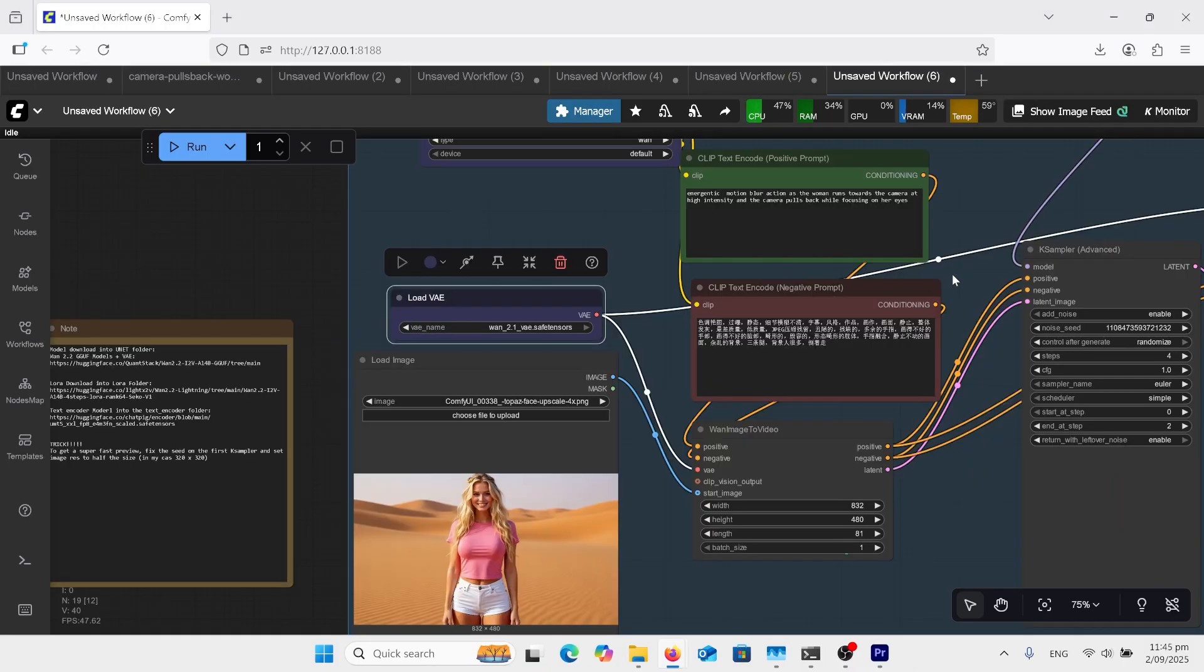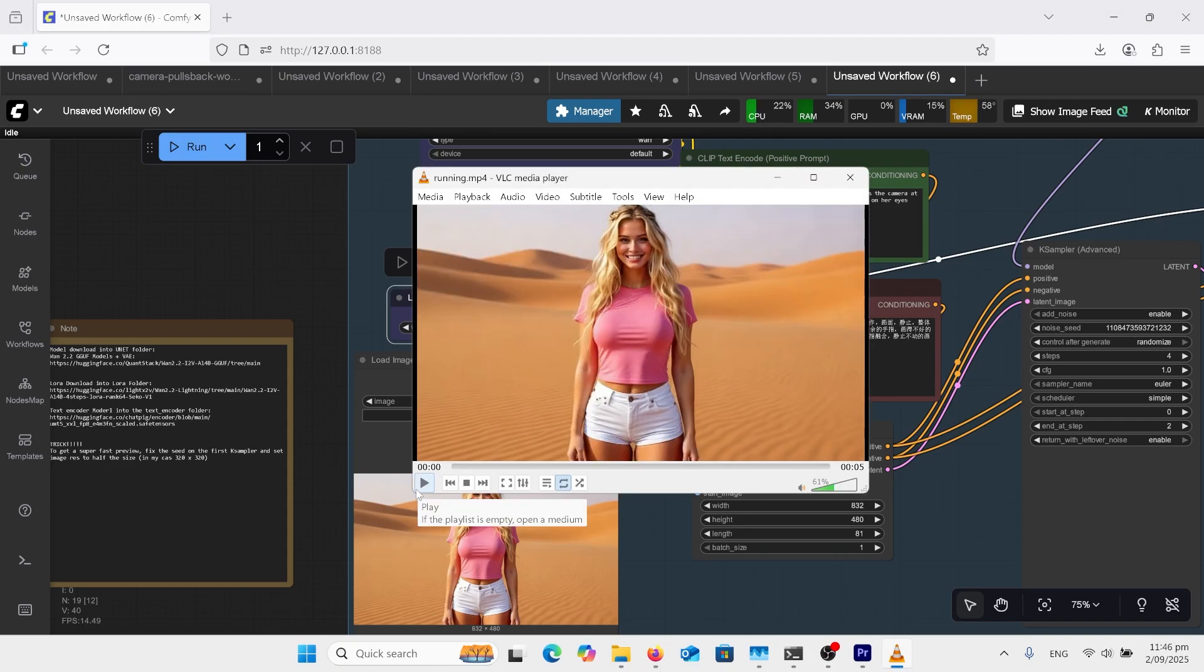Now I want to get her running towards us so we've got our other image now and I've kept the prompt almost the same just remove the bits about running to the left and here's our output.